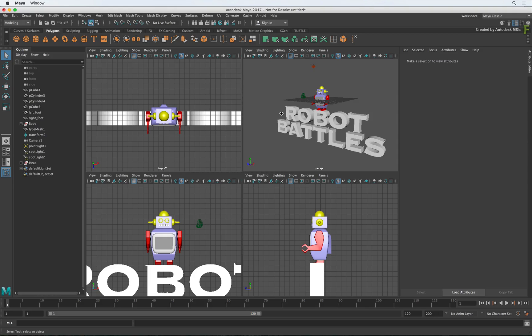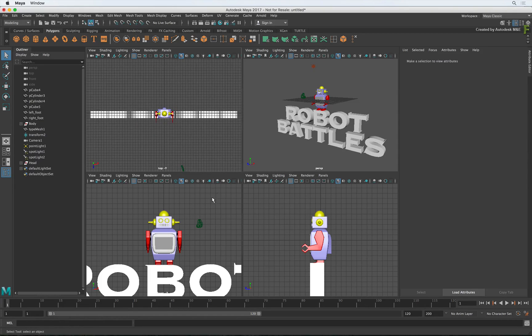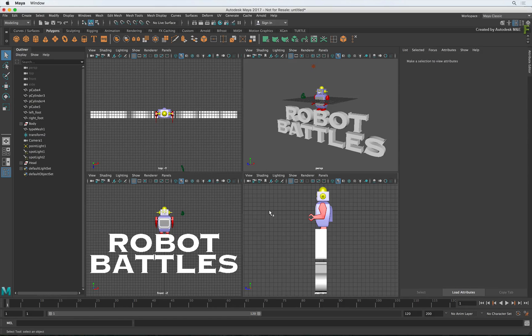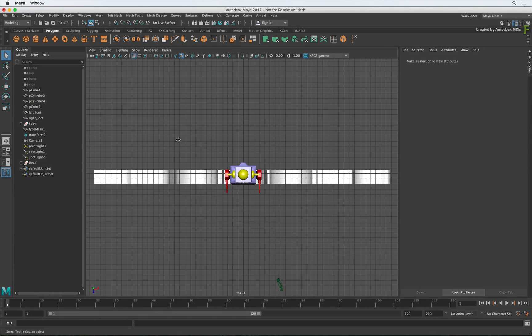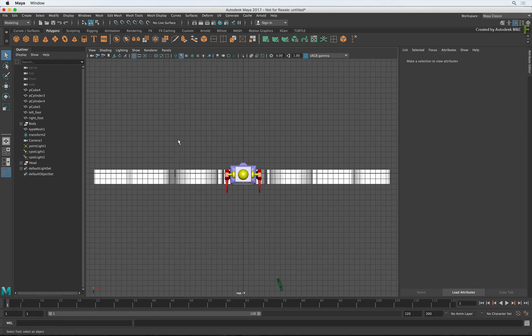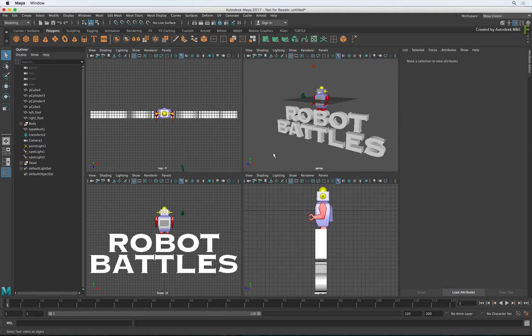This will give you the top, front and side views, as well as the perspective view. Now wherever you place your cursor and press SPACEBAR again, will switch to a single viewport with that view.